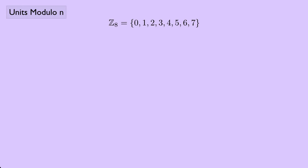Recall that Z8 is the set of integers 0, 1, 2, 3, 4, 5, 6, and 7, where we consider the operation to be modulo 8.